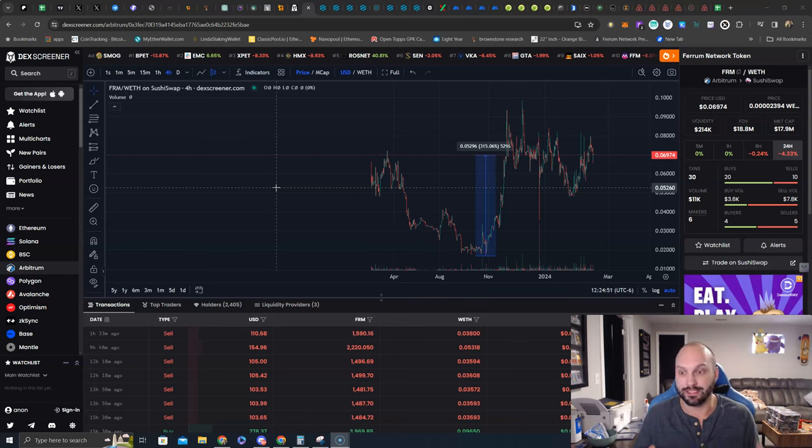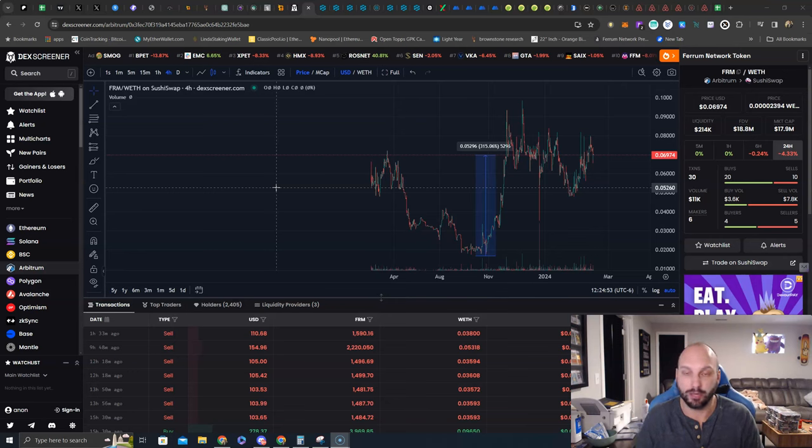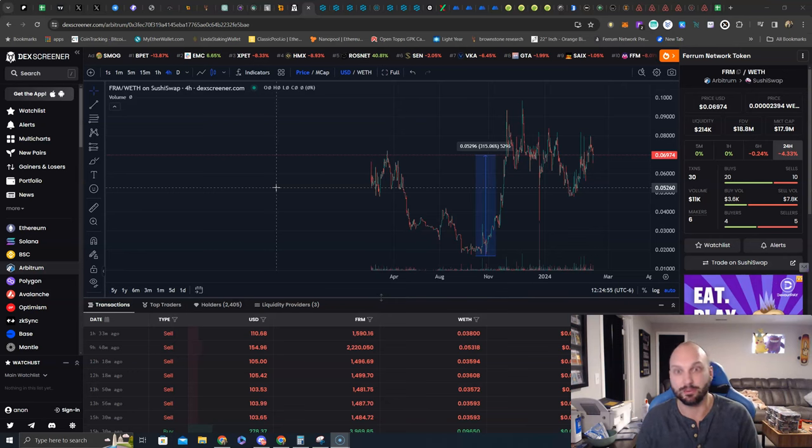Not only does this get you pre-sale access, you don't just get public round access. We get seed round, private round, strategic round, getting better prices and better valuations on pre-sale projects that are launching on launch pads.